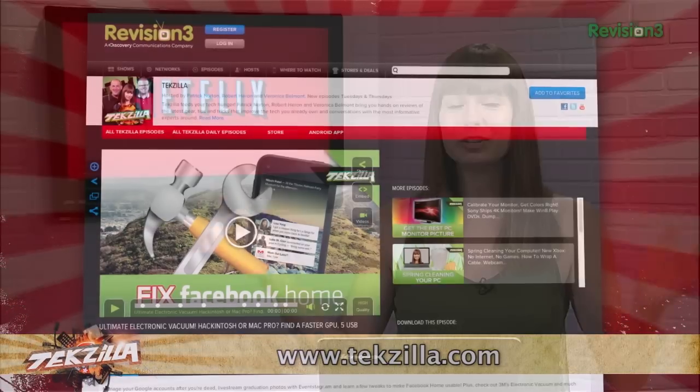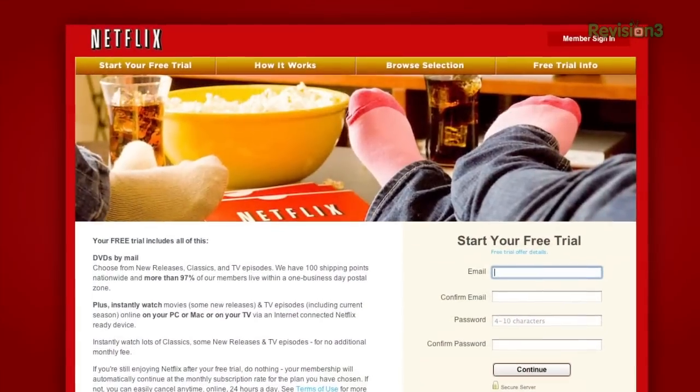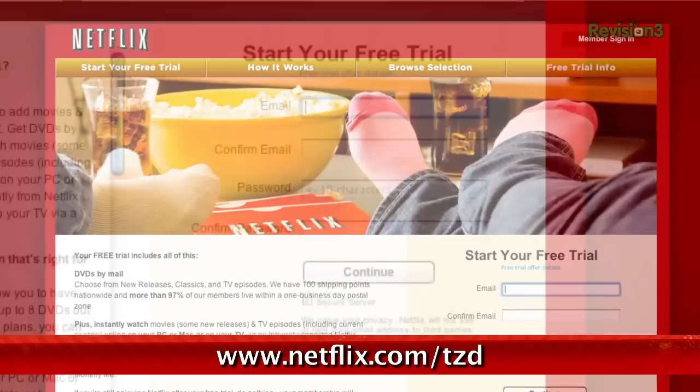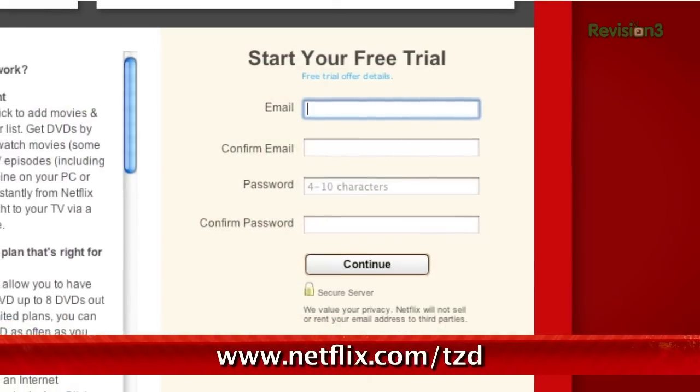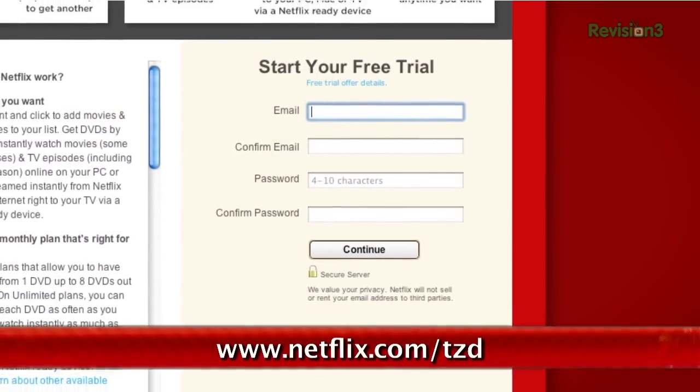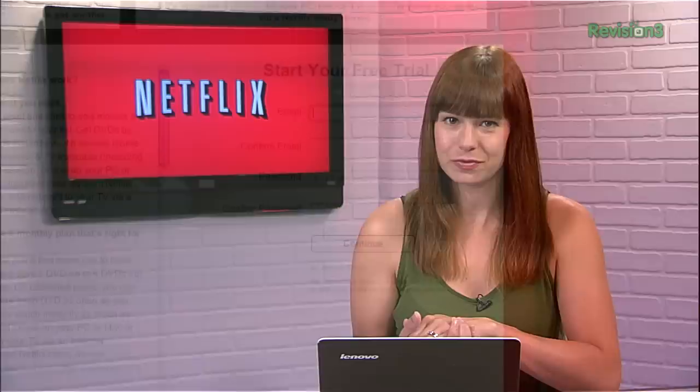Netflix people, you already know what it is, but have you signed up yet? Go to netflix.com/TZD and sign up for a free trial to start streaming TV episodes and movies straight to your computer. Plus, you can use it on a whole range of devices, including game consoles and set-top boxes. Help out the TZ Dailies by signing up.